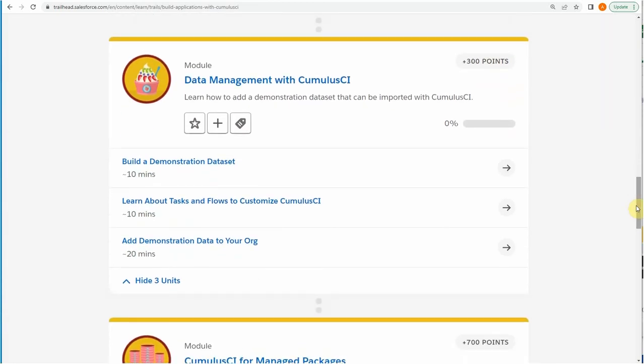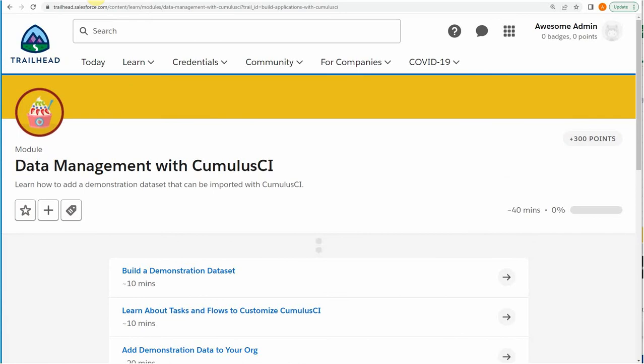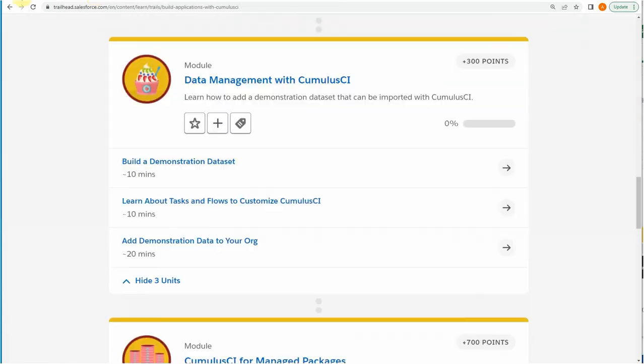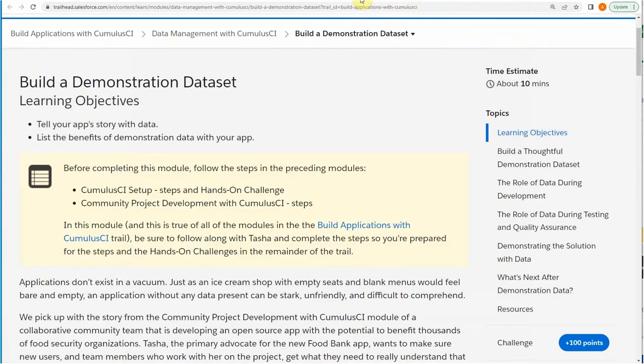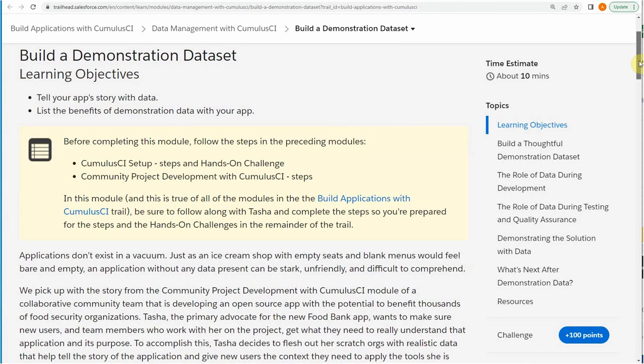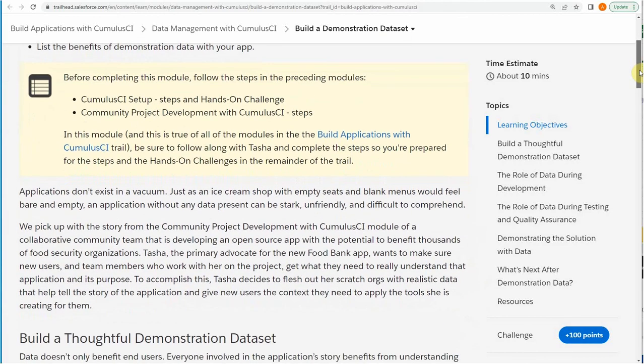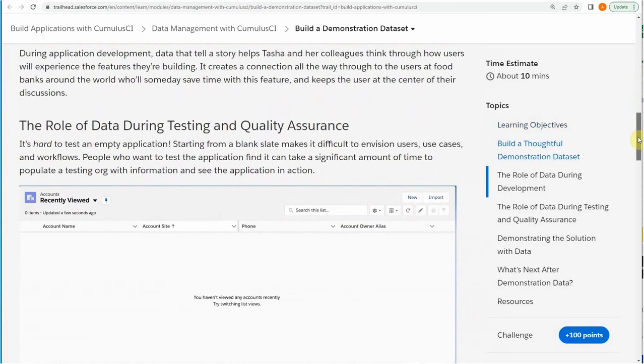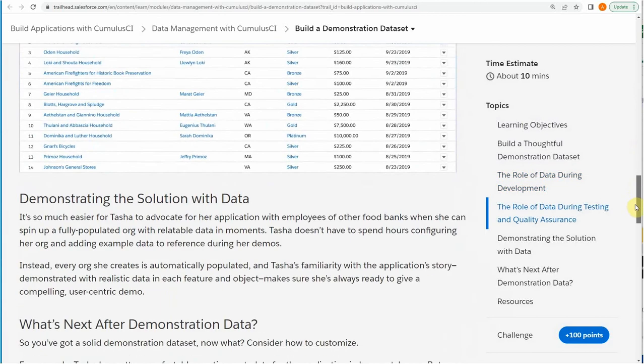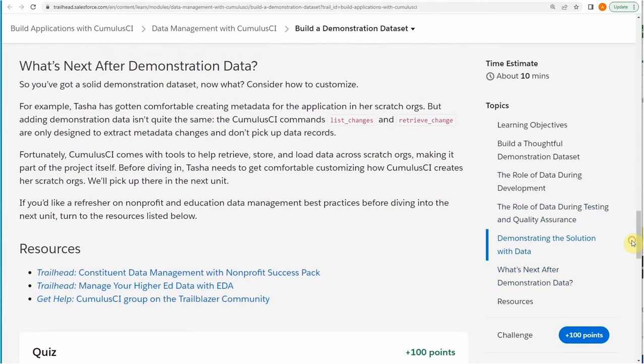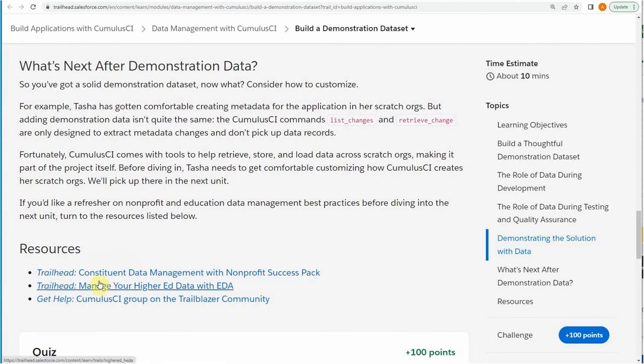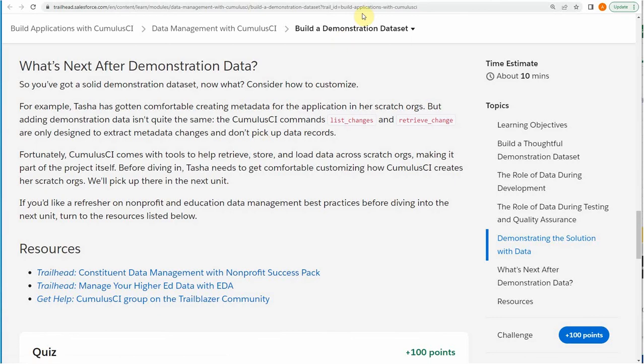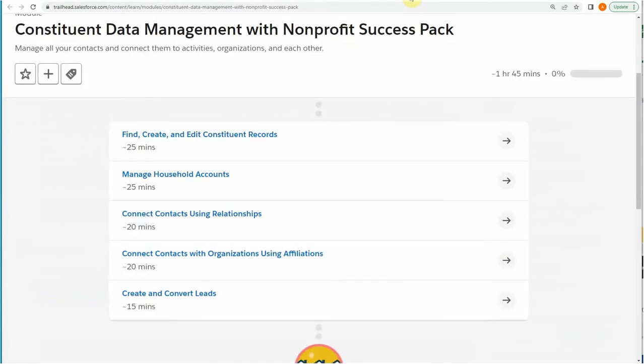Then we jump into this. This is really where some of the data fakery stuff comes in around how do you create demonstration datasets. If we look at building this demonstration dataset, what you're going to do then is you're going to touch on yet another one. If we're looking at constituent data management, what I did was to go out there, and that's really, if you don't know the Nonprofit Success Pack, that's going to take a bit of time also to learn about relationships and affiliations, although it's similar to other kind of Salesforce verticals that have a similar system.